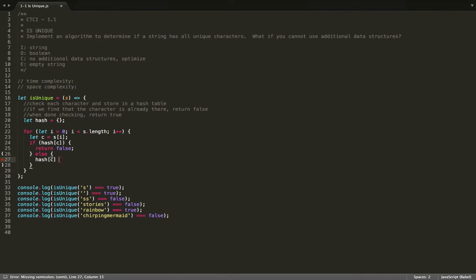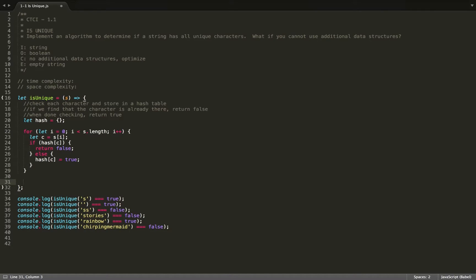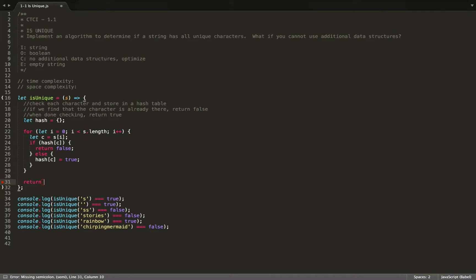If the character is already in the hash, we've already seen it — there's a duplicate, so we return false. Otherwise, we can just store it in our hash and set that to true. So we're traversing the string, looking at every character, and seeing if it already exists in our hash. If it does, we return false — and this return false exits out of the function itself. Otherwise we store the character in our hash table. When we're done checking and we reach that point, it means we haven't seen any duplicates, and we'll return true.